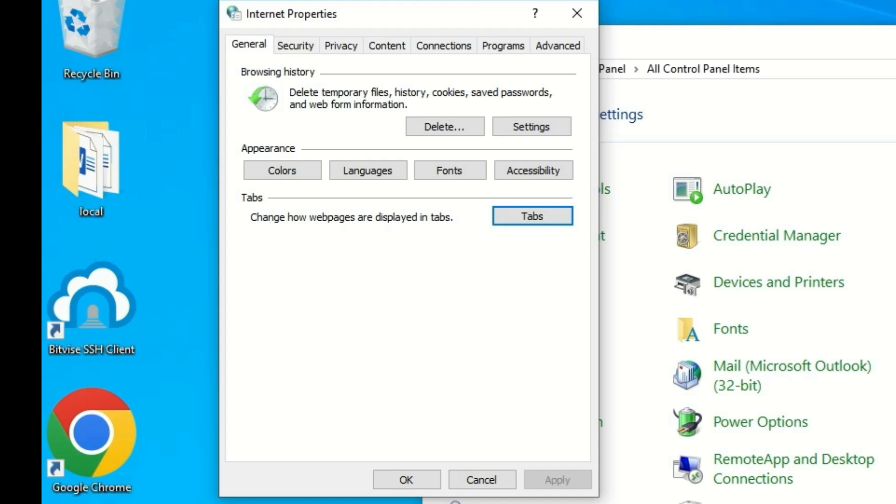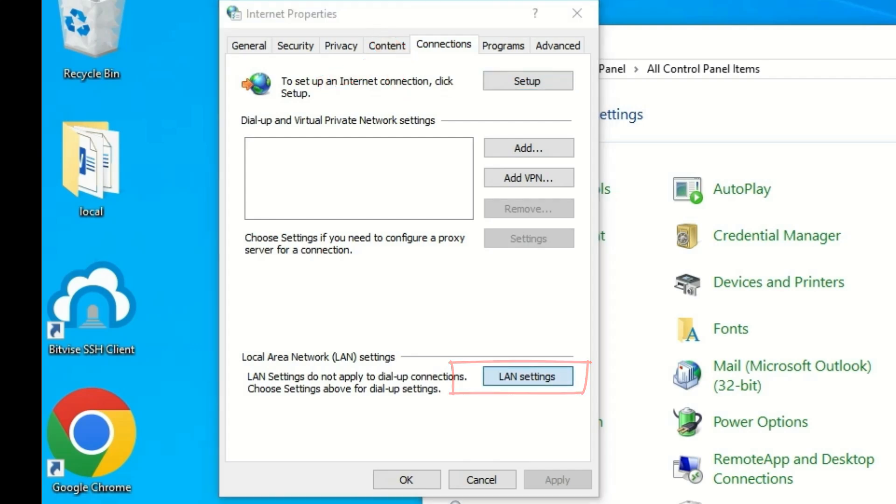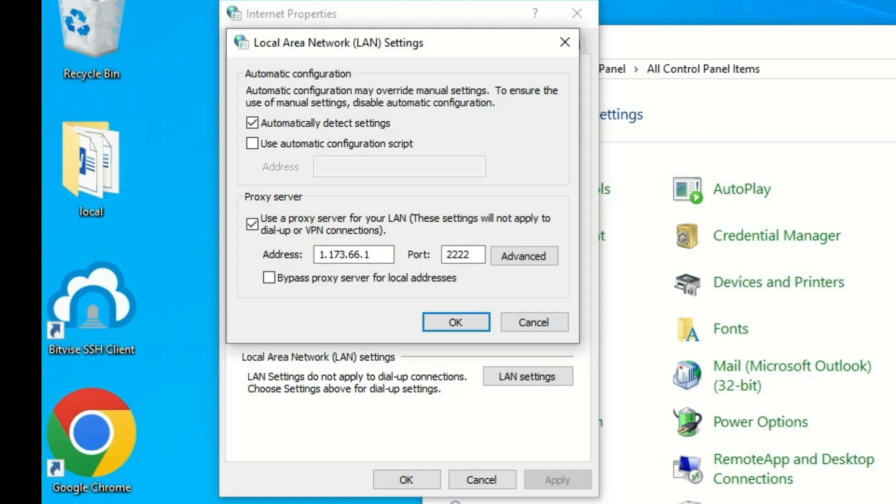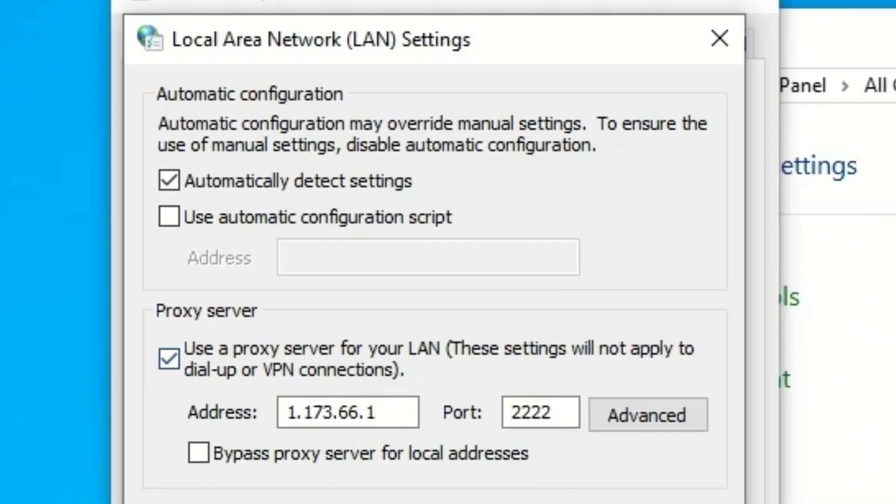Once you open the Internet Properties, find the Connections tab. Click on that, and at the end find LAN settings. Click on that. Here, if the proxy server has been selected, just disable it. Make sure you have selected automatically detect settings.